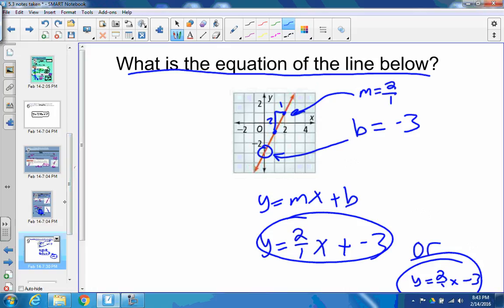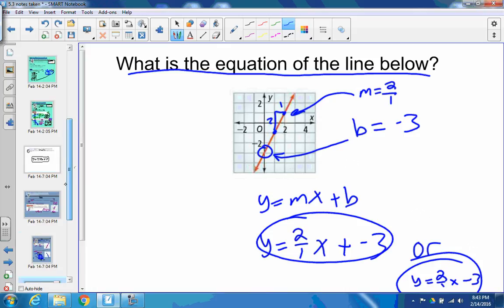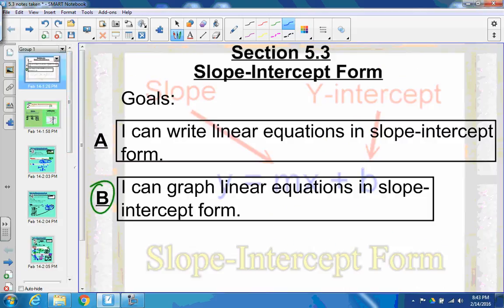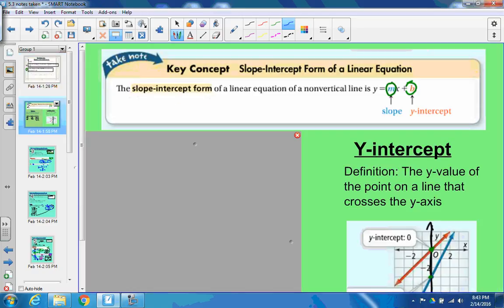I hope you enjoyed it. Make sure you take quality notes on both parts. That's the second part on graphing linear equations in slope-intercept form. Don't forget: slope-intercept form is y equals mx plus b. m is the slope, b is the y-intercept. Enjoy the rest of your day.